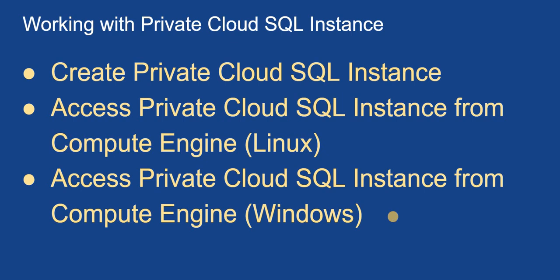We'll be doing these three tasks. So let's get started with the first task. We'll first create a private cloud SQL instance and then we'll move ahead with the next task.